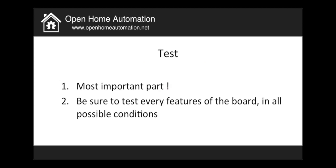So the last part is the test part which I call the most important part. Because now you really want to test every possible feature on the board that you produce in all the possible conditions. So for example if you want to share the shield online or to produce it and to sell it to people, well you really need to be sure that everything is working as you planned.